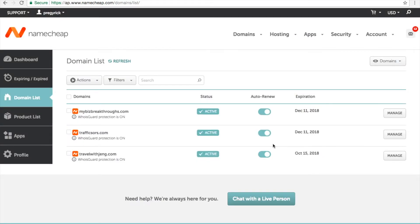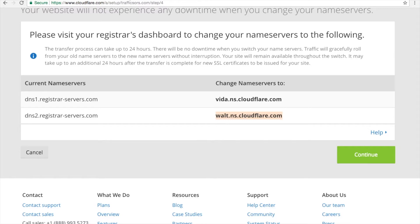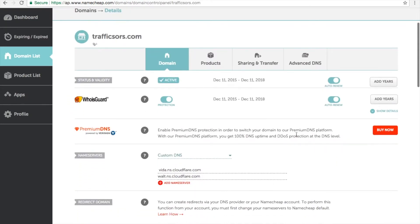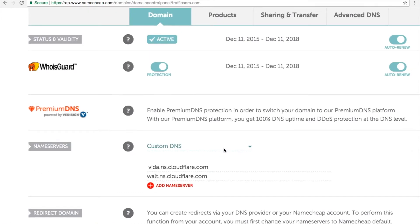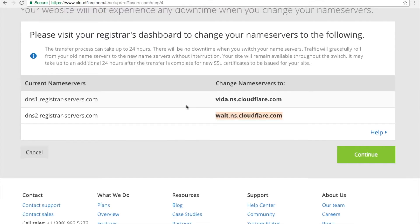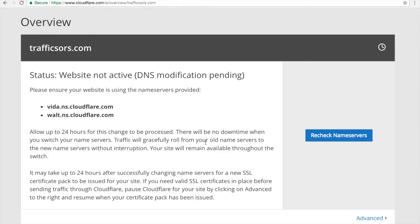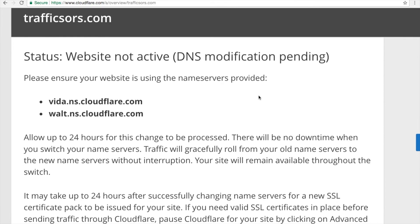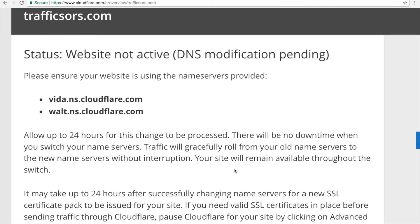We can double-check that we changed our name servers correctly based on what Cloudflare shows — for example, vida.ns.cloudflare.com and waltz.ns.cloudflare.com. Go back to your domain hosting account, click Manage, and you will see that your custom DNS has already been changed to Cloudflare. Back in Cloudflare, click Continue. You will see the status: Website Not Active — DNS modification is still pending. Allow up to 24 hours for this change to be processed.